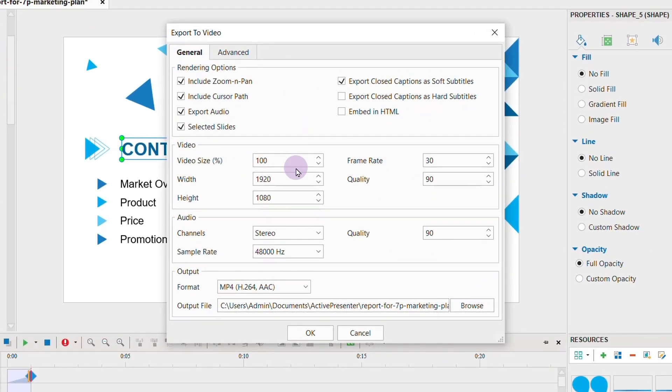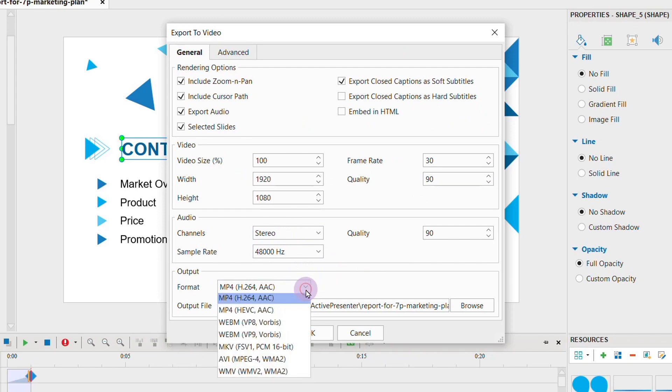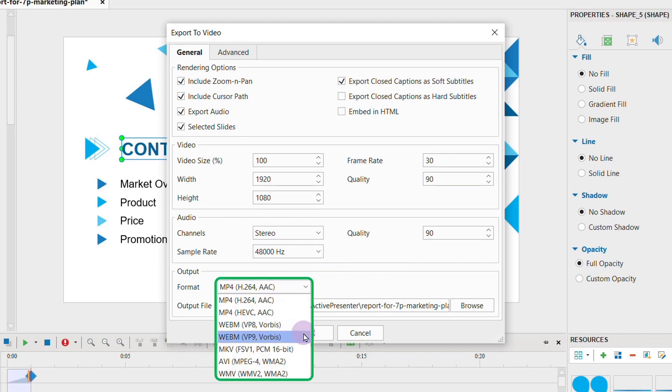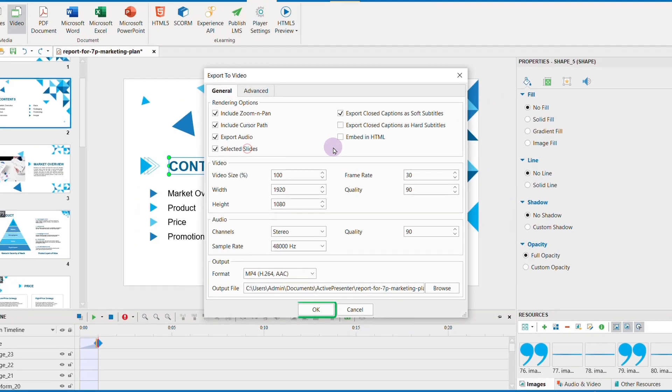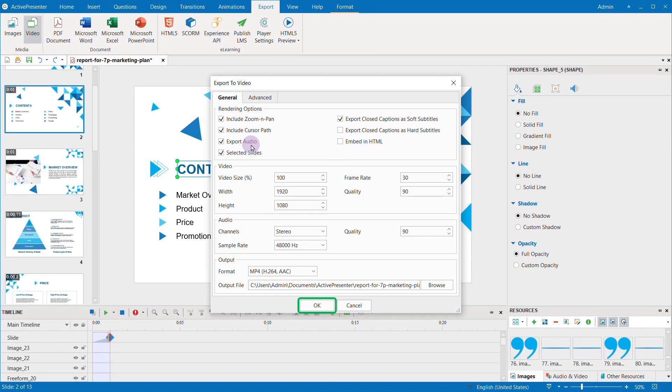All the values here can be customized. Make sure you choose the right output format for your video, then click OK to export your PowerPoint to video.